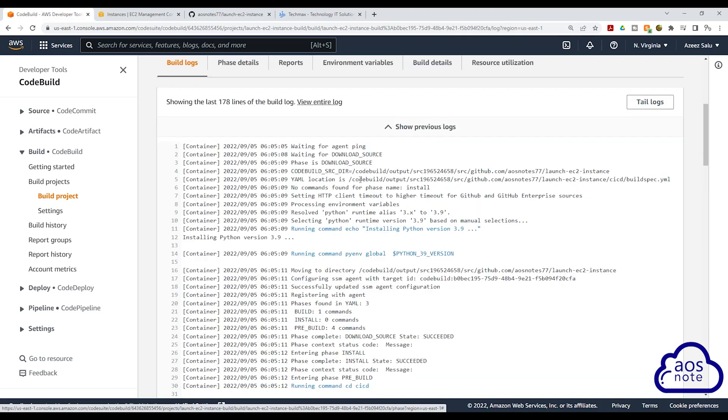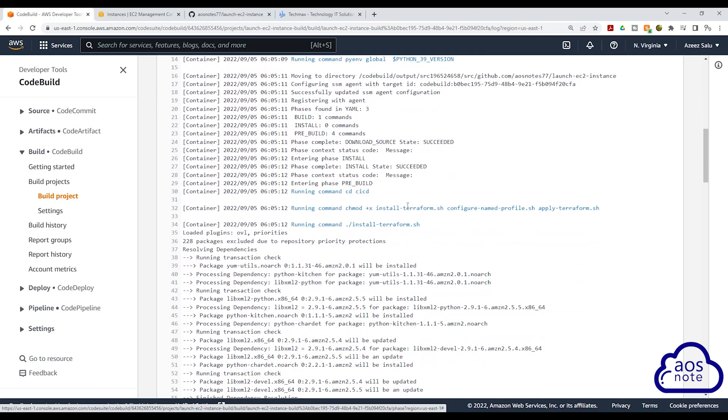And there you go, we can see the build logs. It is going through the steps in our buildspec.yaml file. Here it has installed Python. If I scroll down, it has run the chmod command to make the shell script file executable.